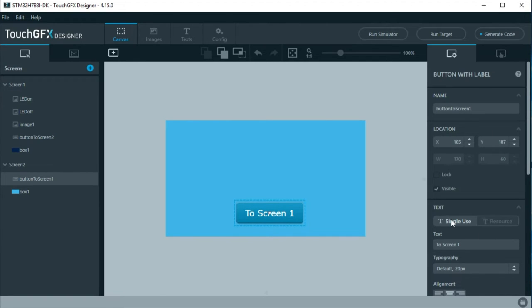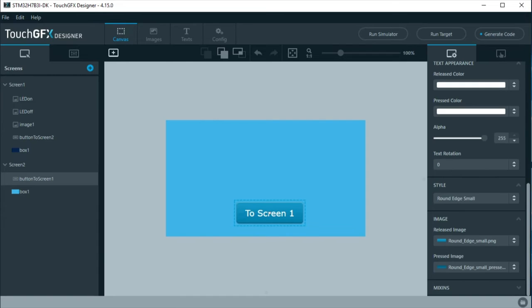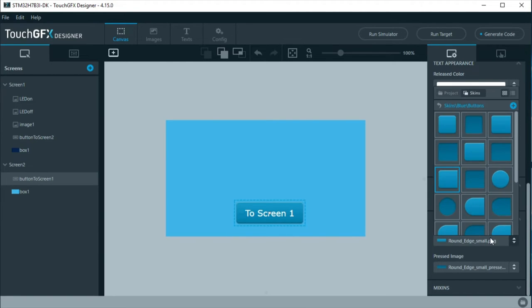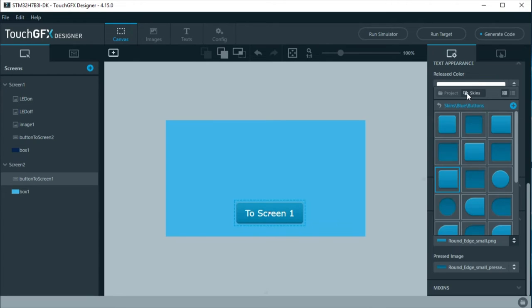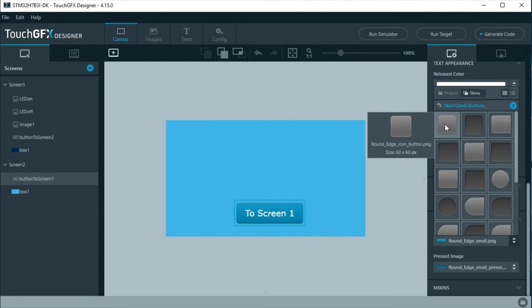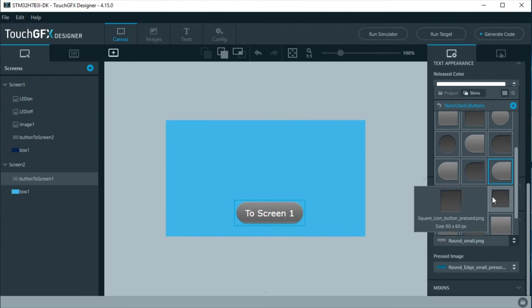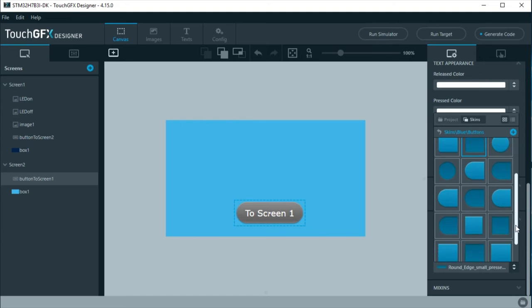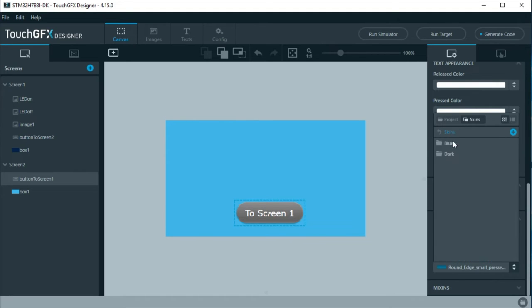For this button, its appearance will be changed to another included tool with TouchGFX. At the button properties, under image section, change the pressed and release images. Select from a screen dark that runs the small button.